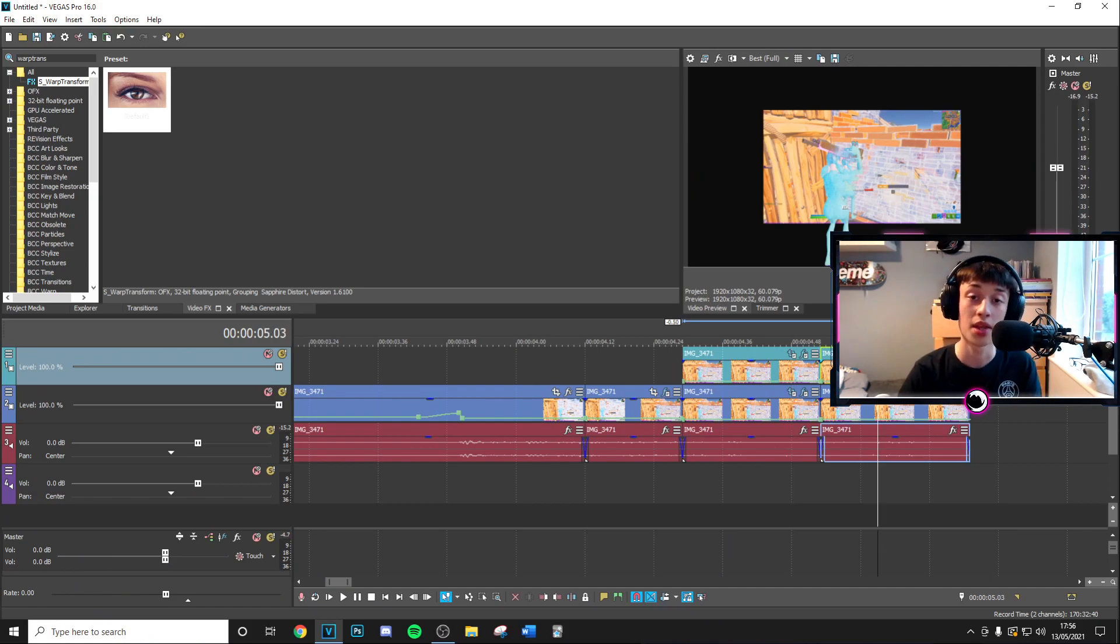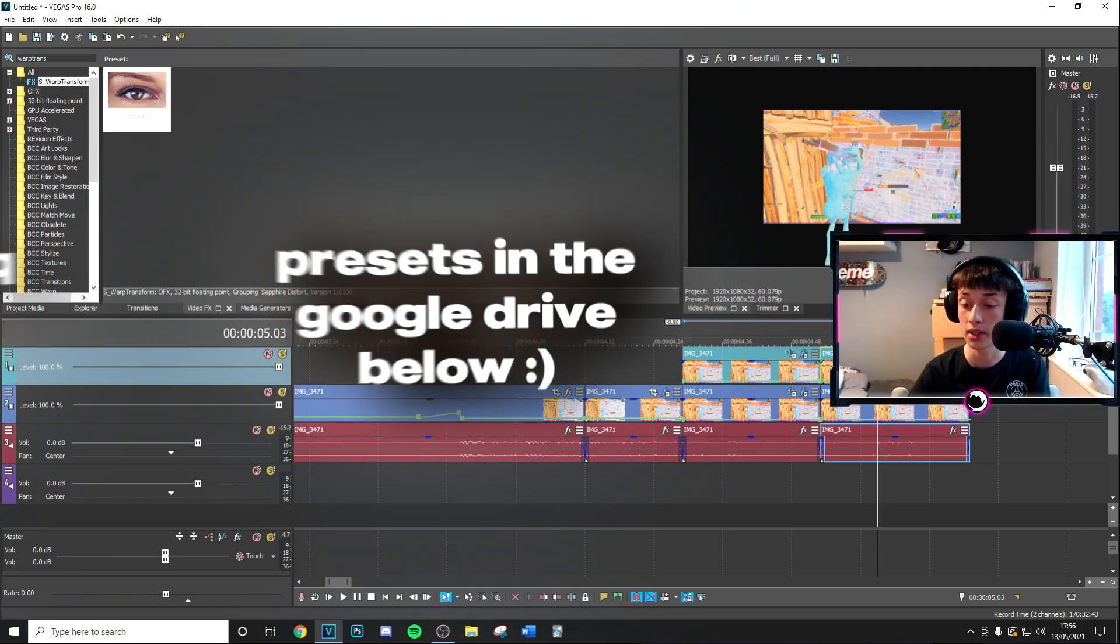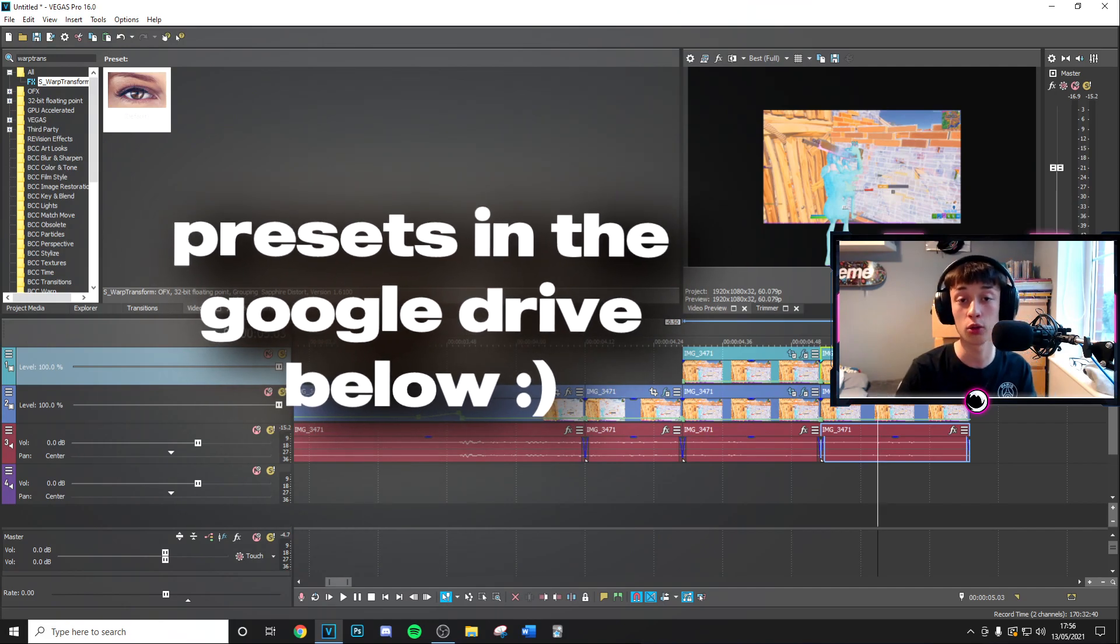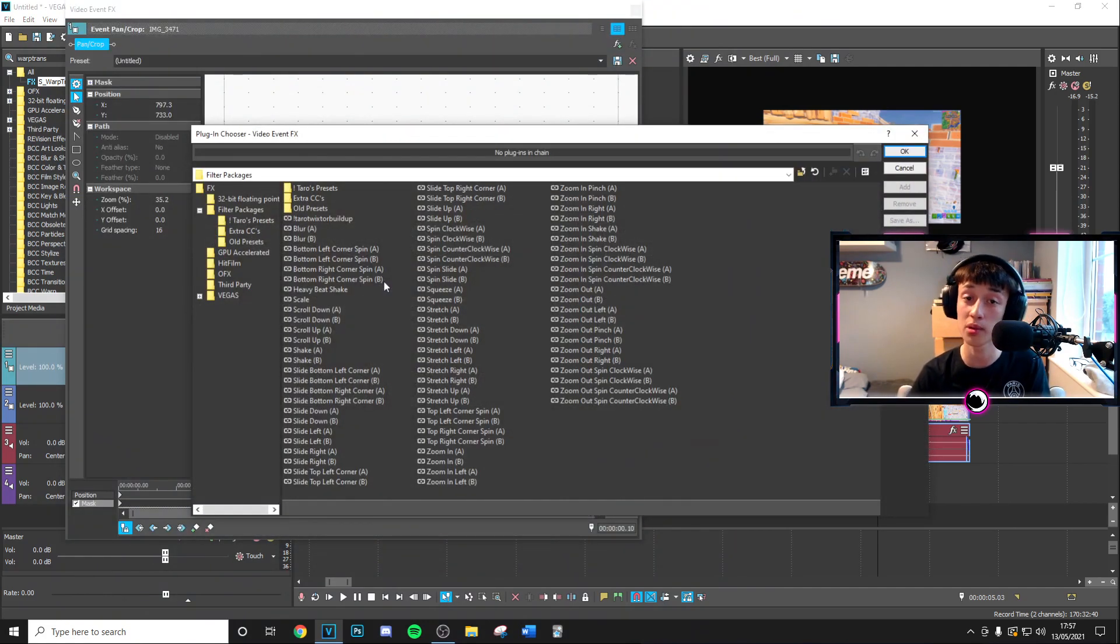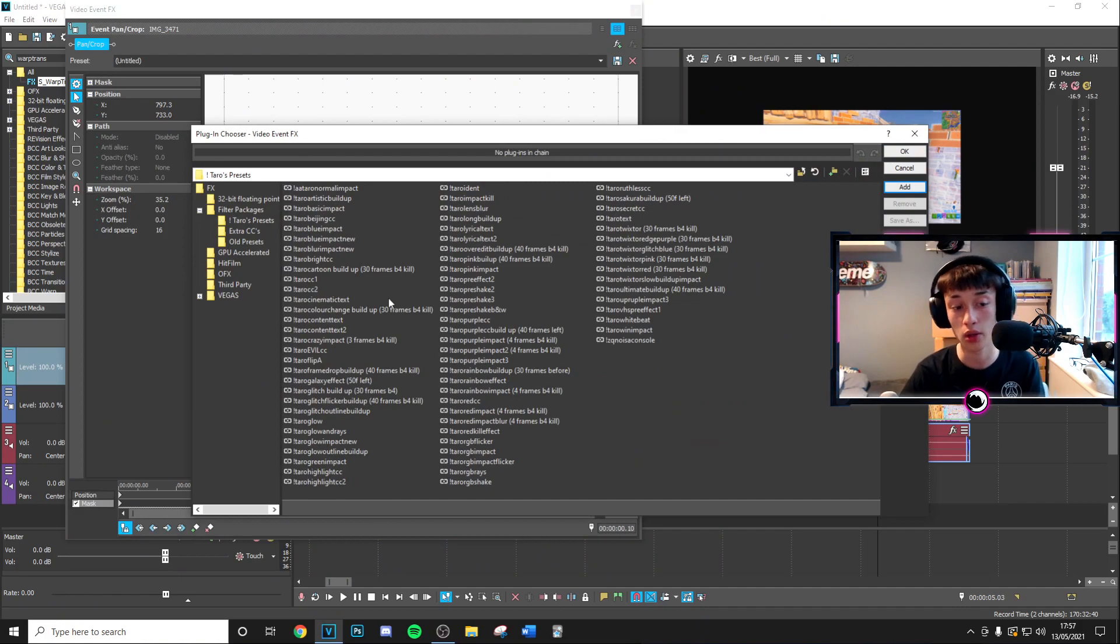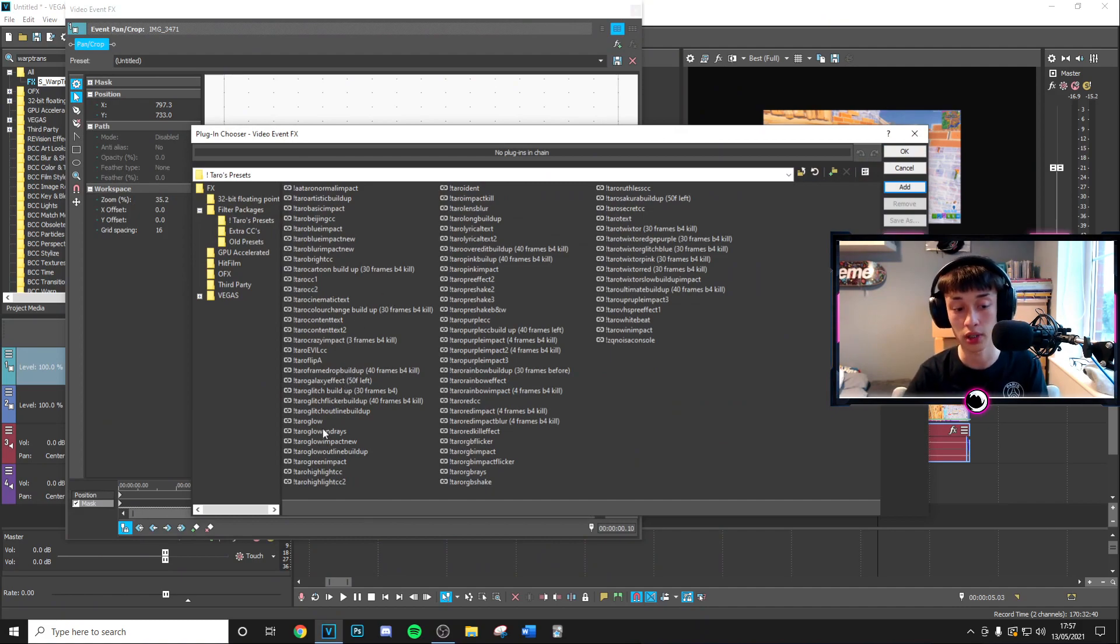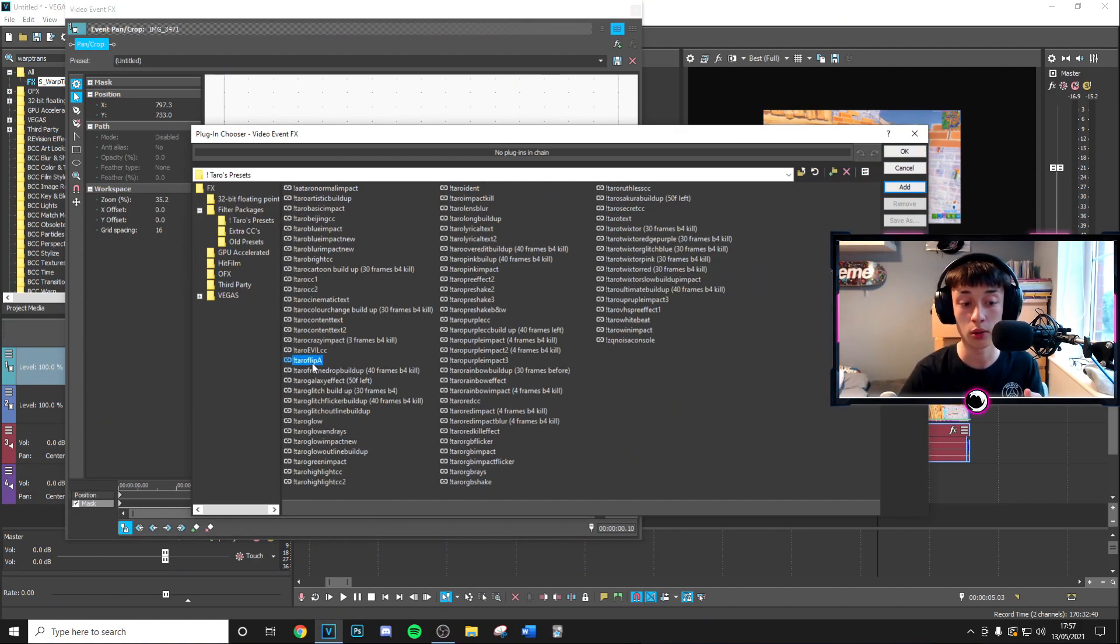Basically all that's going to do is just you know zoom in and make it flow nicely into each other. When it's rendered it'll look much better than that. Then this is what the good part is. What you want to go ahead and do is add my preset which is going to be linked in the google drive below. Just go to the effects use preset manager to download it if you haven't got that.